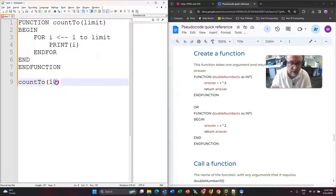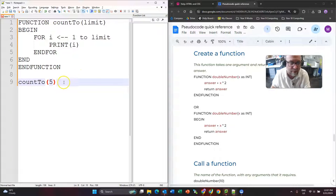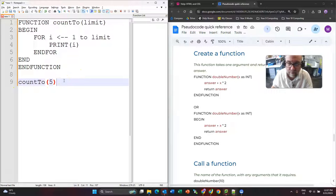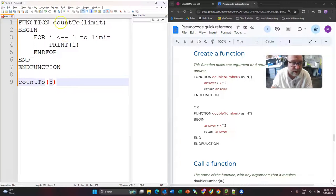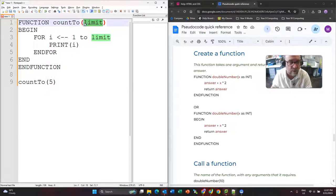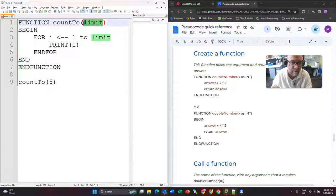So now let's watch this. Well, we can't watch it because we have to do it with our brain, but let's run this. I call countTo with an argument of 5. Here is the function countTo, and limit will equal 5 because what we pass through there is what comes in here.